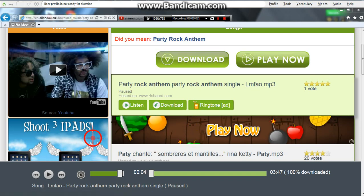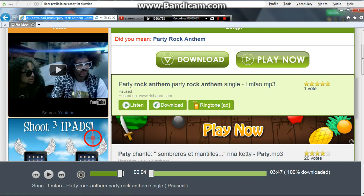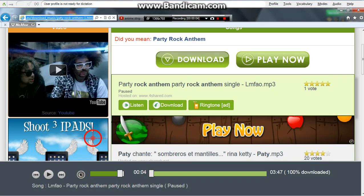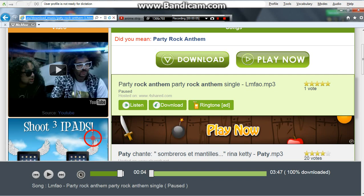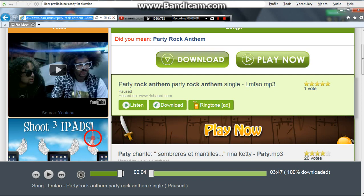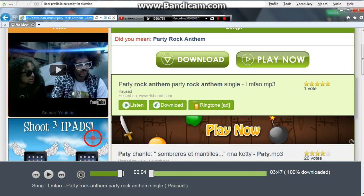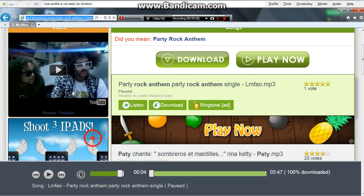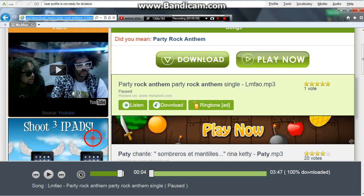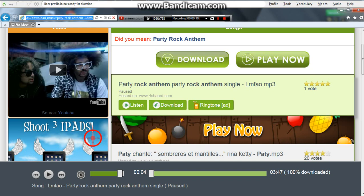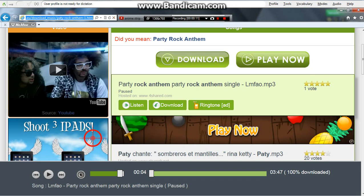Hey guys, I'm going to show you how to download a music song.